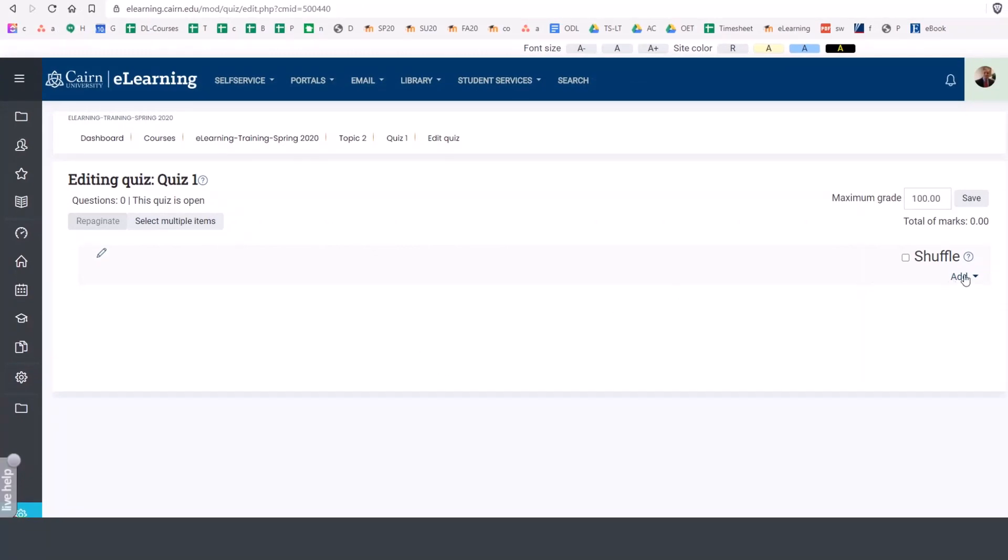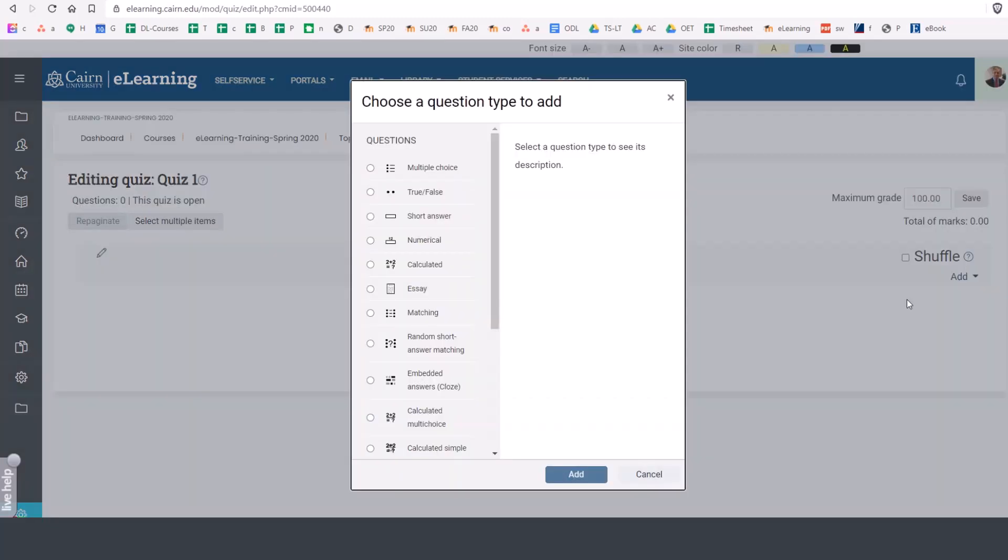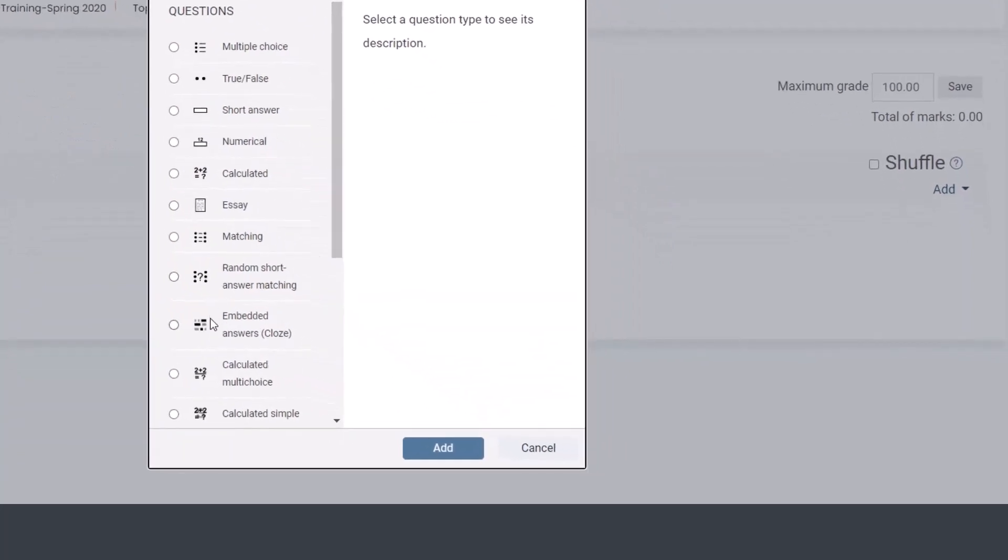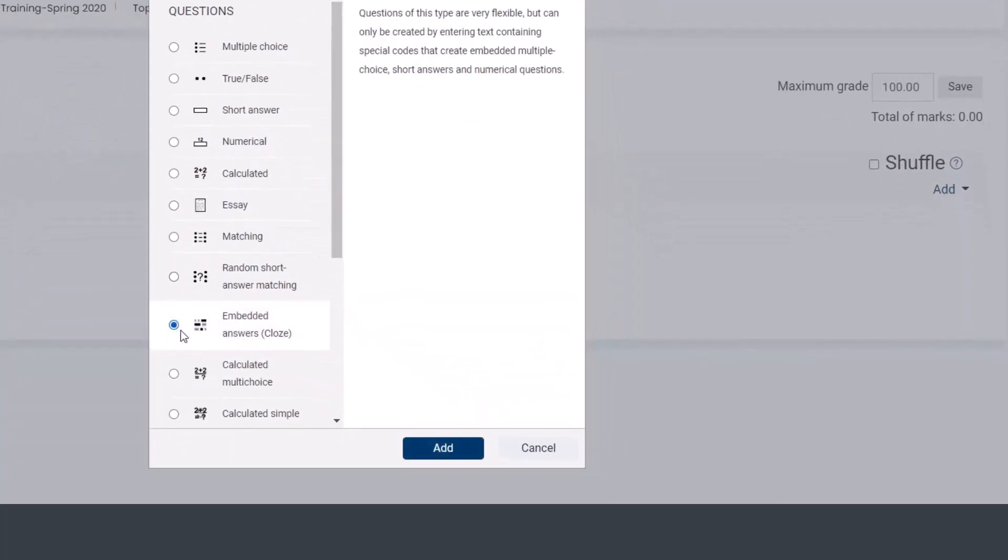So in this case, we simply go under, we click on add here, and then choose a new question. Then from here, we want to choose the embedded answer or cloze option, and then click on add.